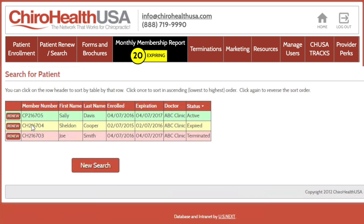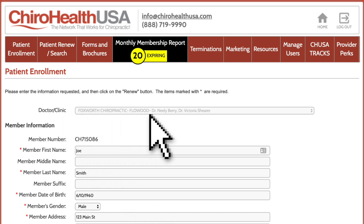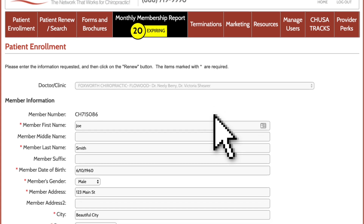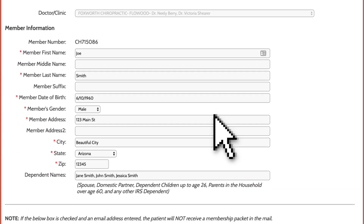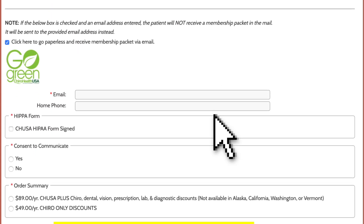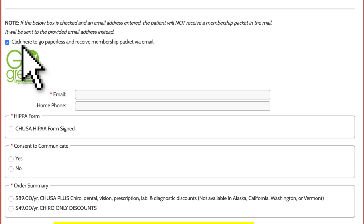Let's click the Renew button next to Joe's name. Your clinic name and Joe's info are pre-filled in the form. Confirm Joe's information and make any changes if necessary. Joe wants to receive his membership packet in the mail, so I'll uncheck the Go Green checkbox.